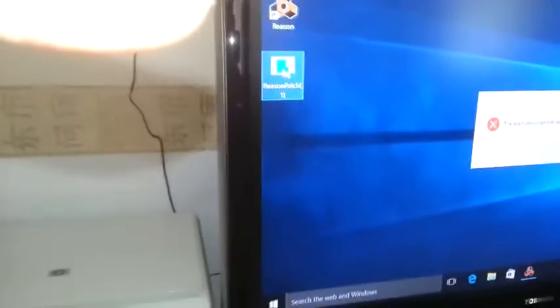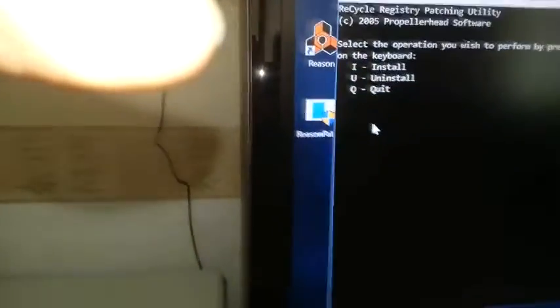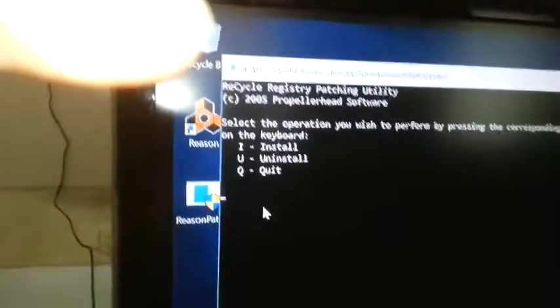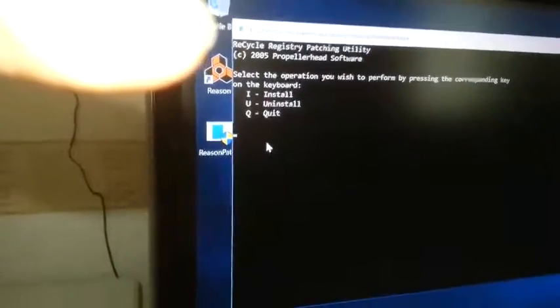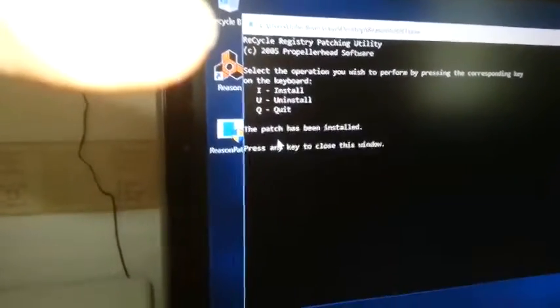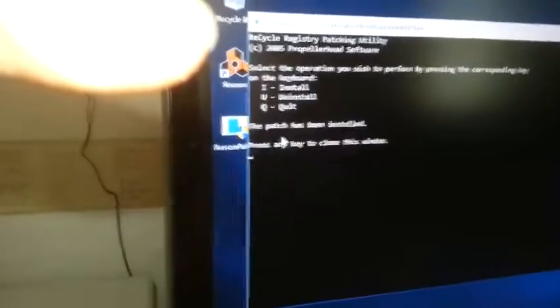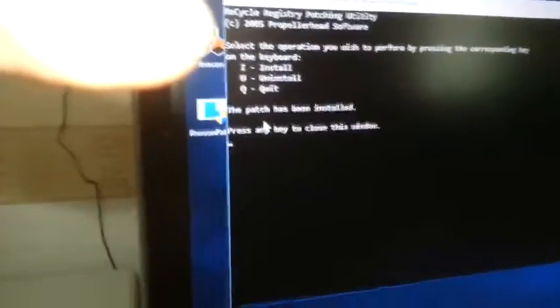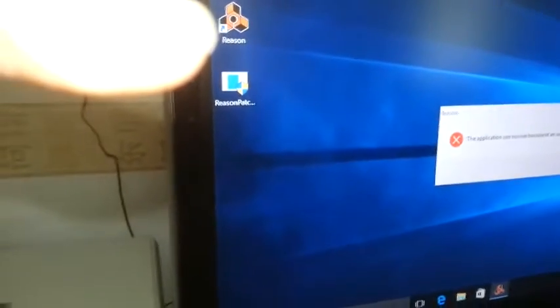So run it under administrator. Now we get some options, so we get all this. Basically what we've got to do is push I to install. The patch has been installed, press any key. Just close this window.